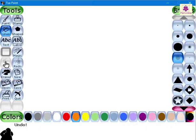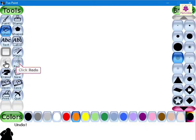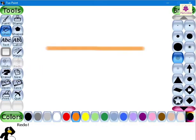Now, suppose you feel it was a mistake to use the Undo tool. What will you do? Here, you can use the Redo tool. Go to the Tools area and click on the Redo button. The Undo action is reversed and the straight line appears again on the canvas.